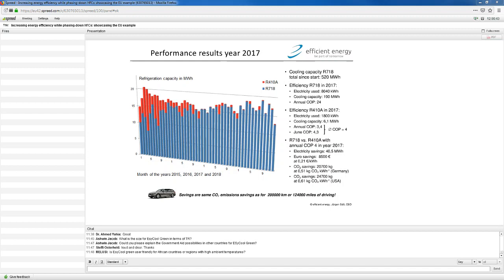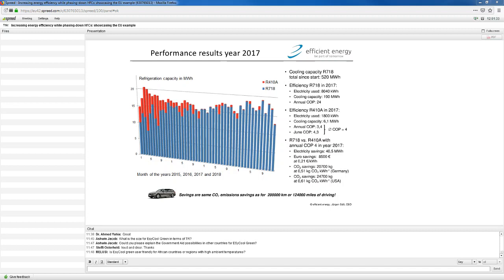COP 24, which means you get 24 kilowatt refrigeration capacity out of one kilowatt electricity used. This is something where some people say to us, well, that's not possible because it's breaking thermodynamic laws. I invite you very much to look at how we do it and how it actually works and why we achieved this large number. But it has been proven over the last three years in this application that it actually worked and also with this efficiency. The Fortuna system had an annual COP in average of about four, which is a number that people from refrigeration know as, I would just say, as a state-of-the-art average COP over an entire year.